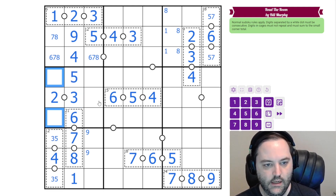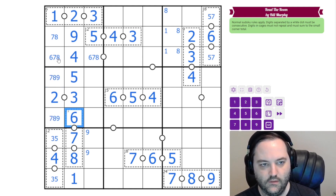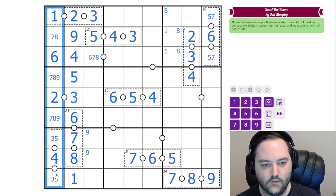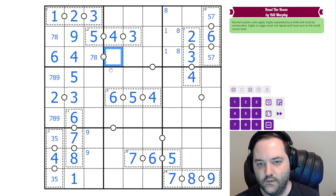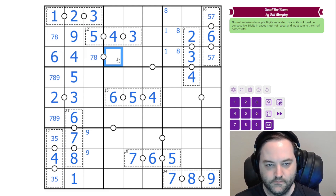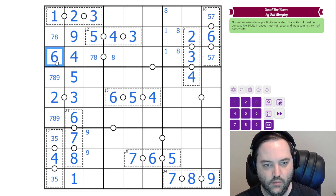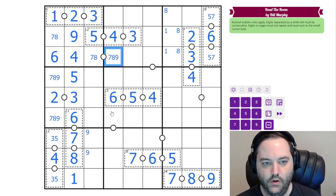We still need a nine. These can't be six, so in fact the only place for six in this column — because of this six and because of the 12-cage — is here. This is seven or eight. If it's seven, it can't be next to six because of the row or the column. If it's eight, it could be next to seven or nine.